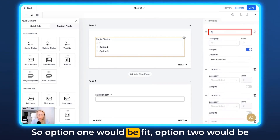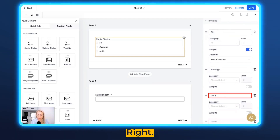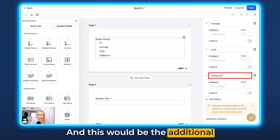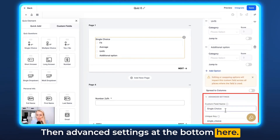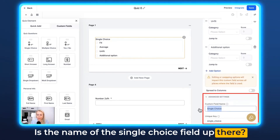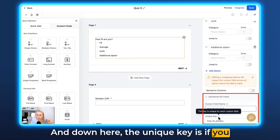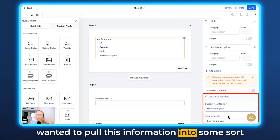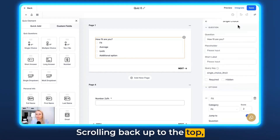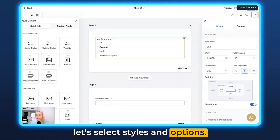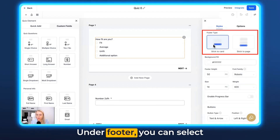Under Advanced Settings at the bottom, you can set the name of the single choice field — for example 'How fit are you?' Down here, the unique key is used if you want to pull this information into a workflow or ChatGPT, for example. Scrolling back up, select Styles and Options, and here you can adjust all your styles like the layouts, width, height, and all of that.